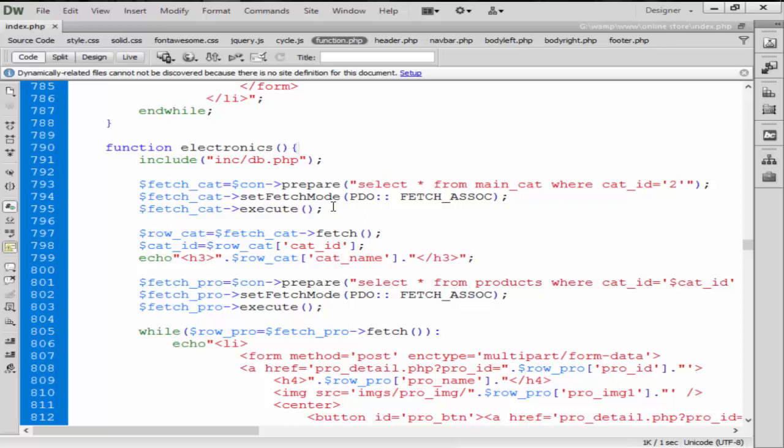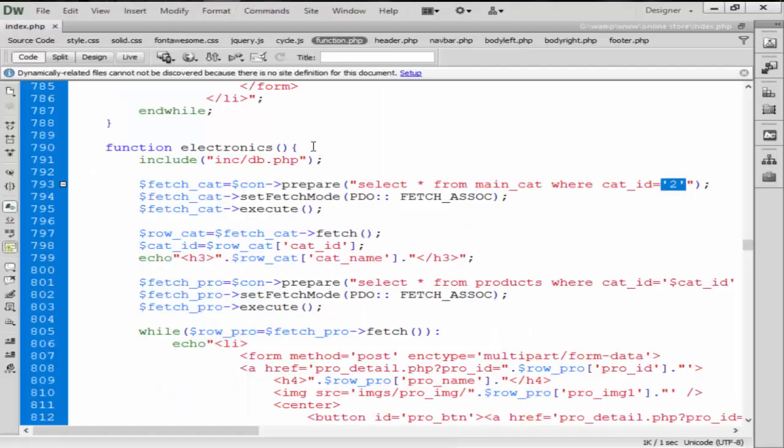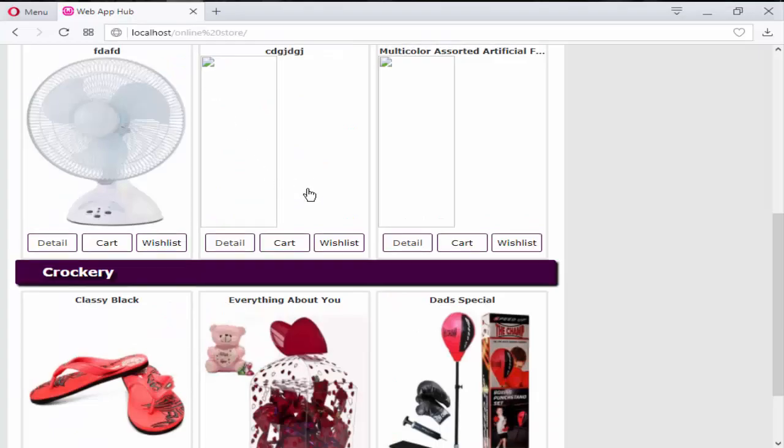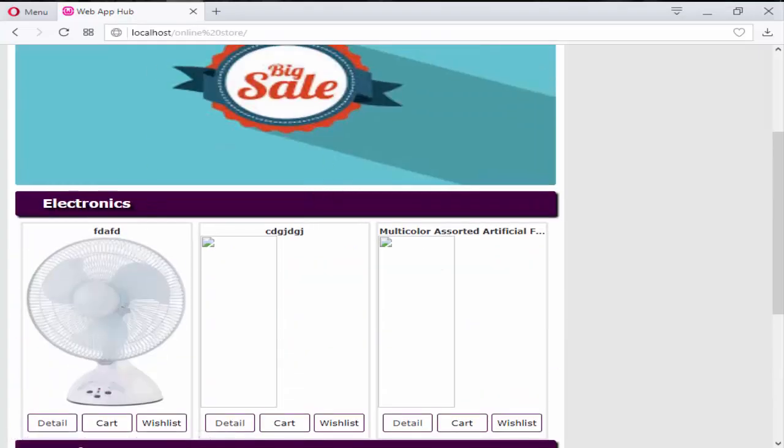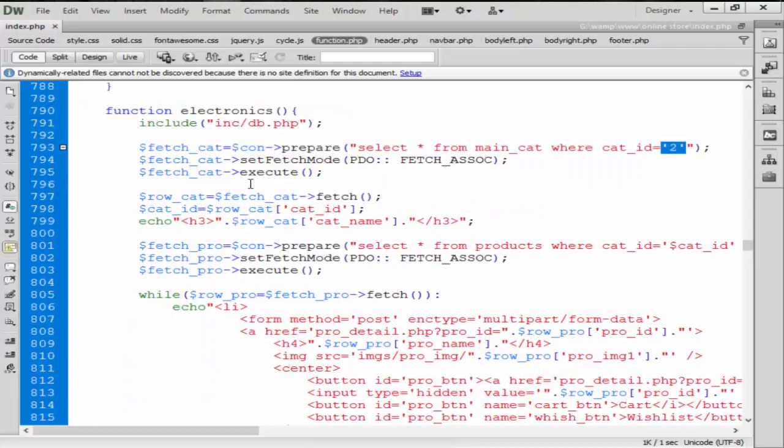So guys, in this tutorial we are going to fix this problem just because this is not a good way to get the product from here. So we are going to create only one function and get all these products by category wise from here.